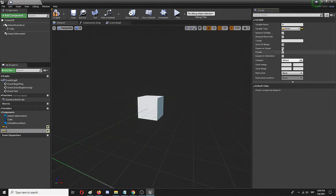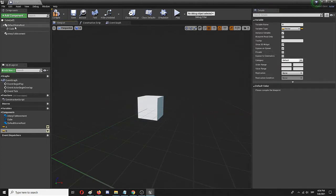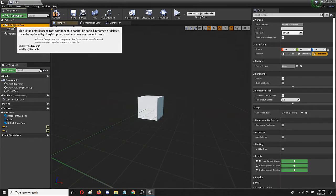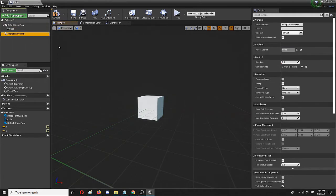Which should also be instance editable, shown 3D widget, and exposed on spawn.